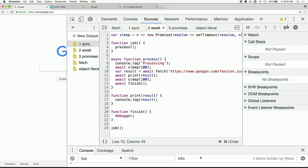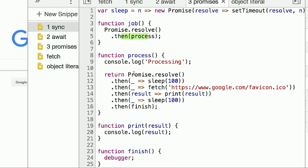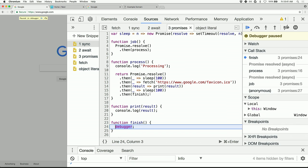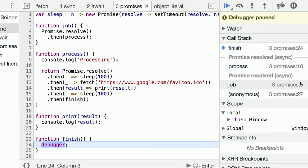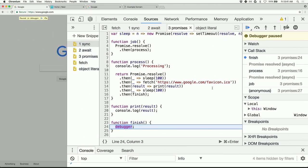But promises are how I think a few more of us these days are doing async work. So I'll switch over to that. Same basic approach, but with promises this time. Inside job, we do a resolve, and then we go into here. Inside process, we have a promise resolve. Sleep, fetch, get the result. Sleep, finish. So we run that. Call stack. Again, four call frames here, but two asynchronous hops in there.